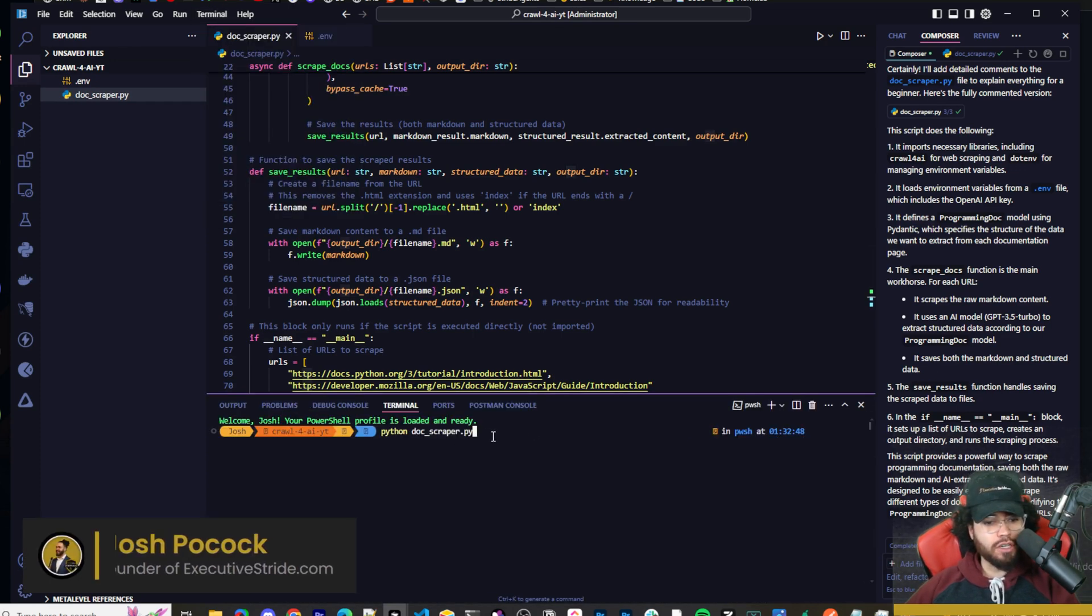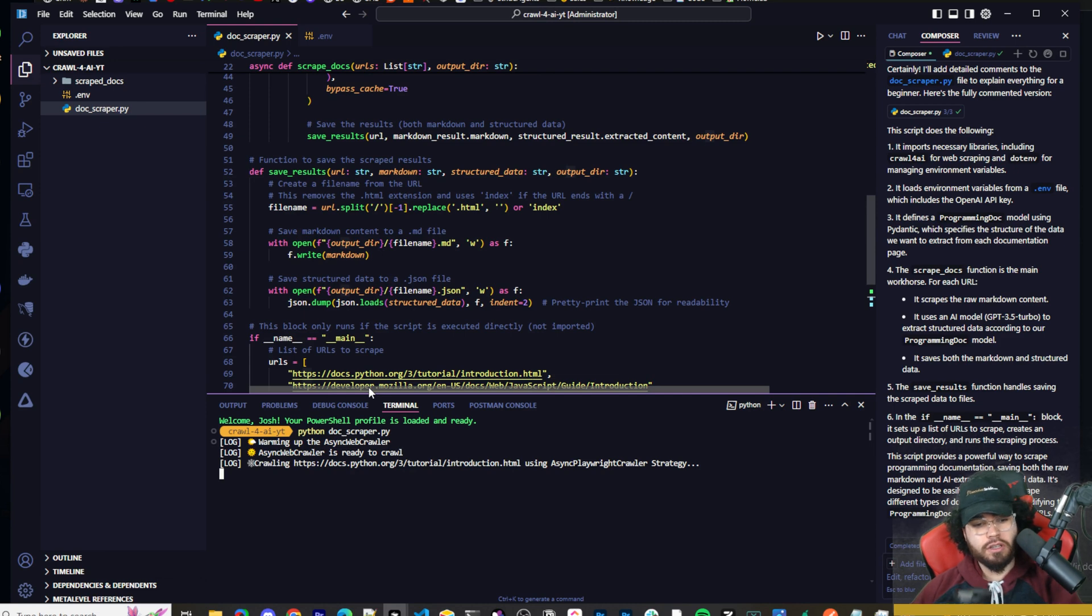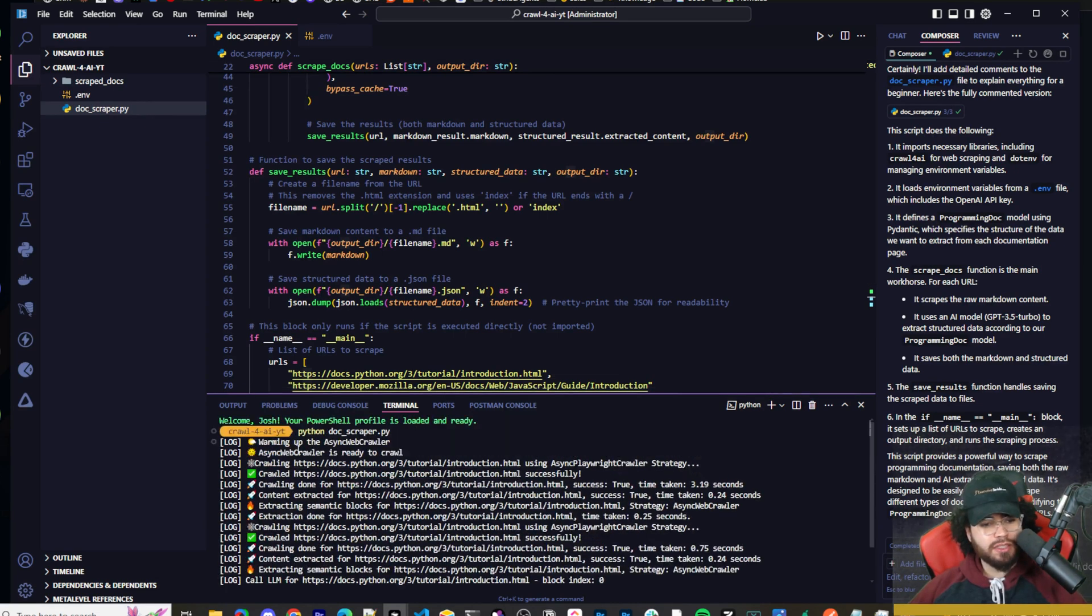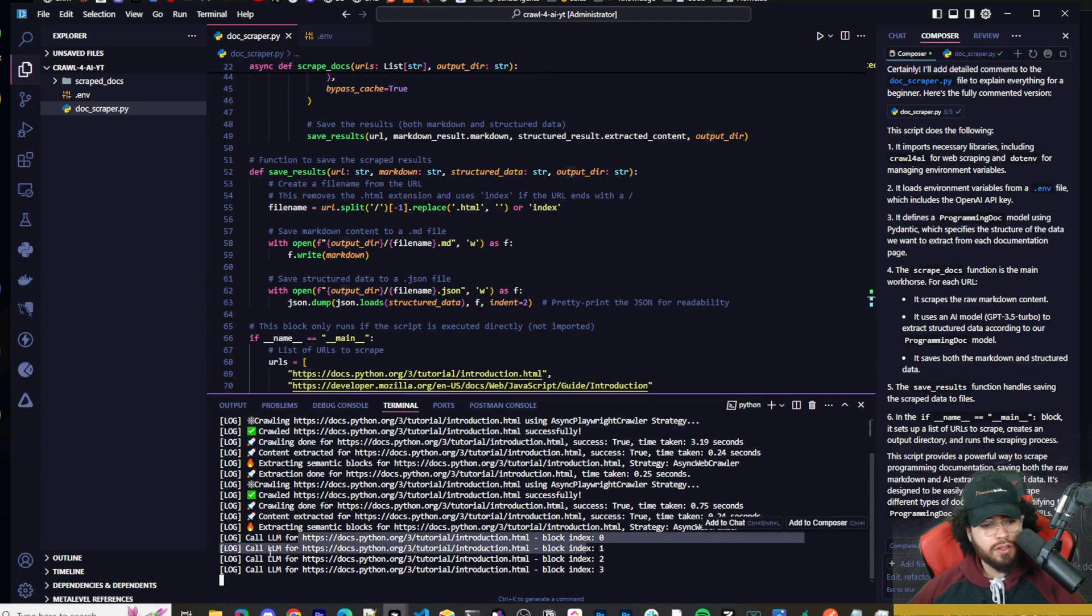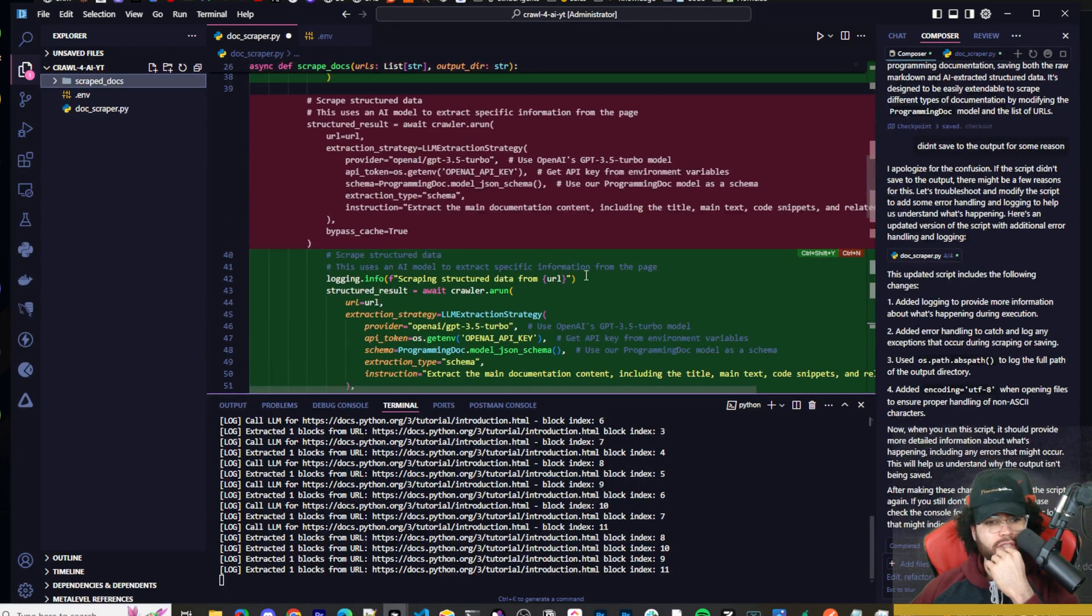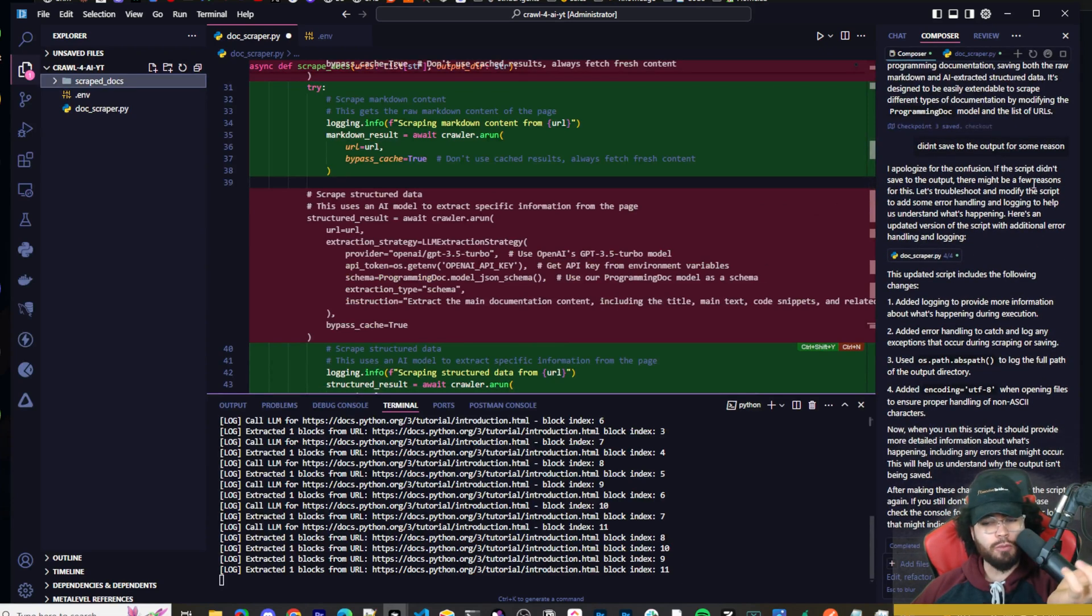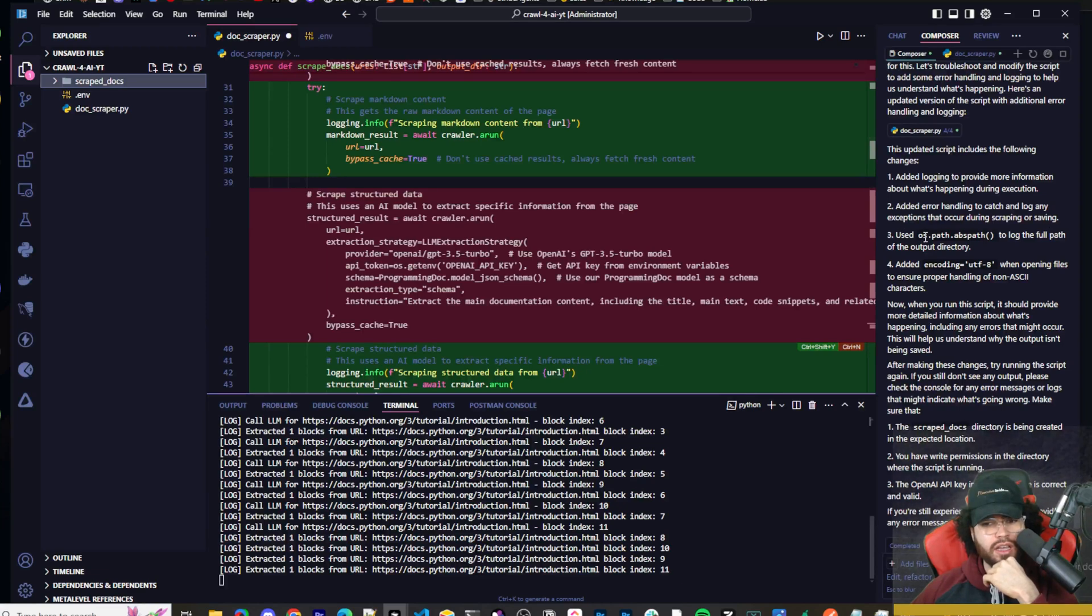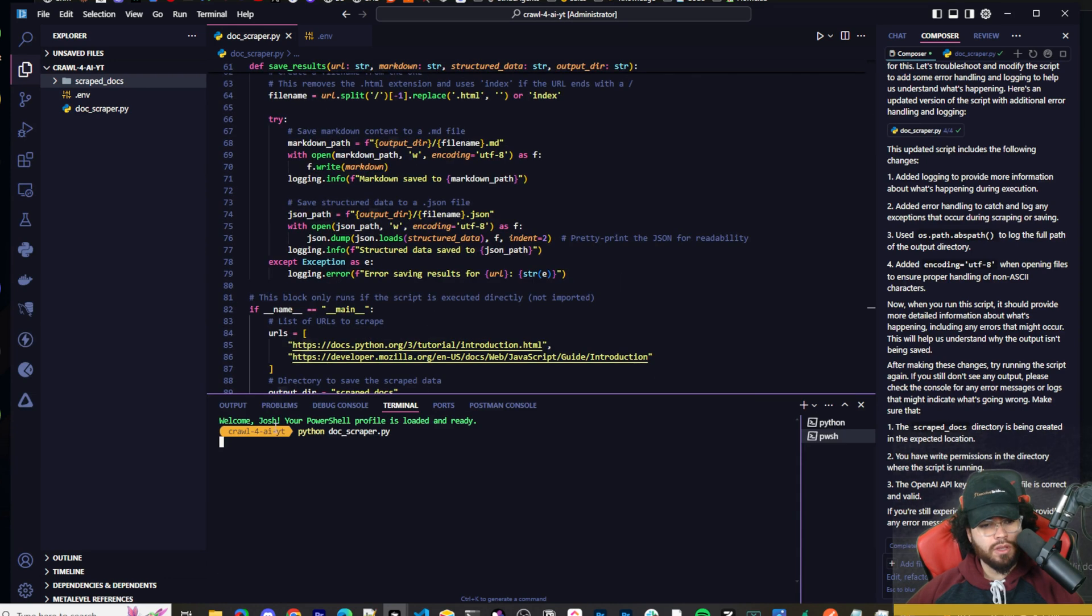So Python doc underscore scraper dot py, and we are running it. And if everything goes well, let's take a sip of coffee here. All right. You'll see warming up async web crawler. All right. It's ready to crawl. Now it's crawled this successfully crawled this boom. Block index logs right here. We go here to our scrape docs. We don't have anything yet. Okay. So we had some trouble saving to the output here. So I just literally just said, didn't save to the output for some reason. So it went ahead and added some logging. And I think it changed the path here. Let's go ahead and accept this and try this again.